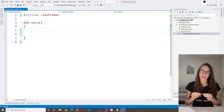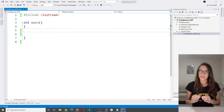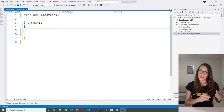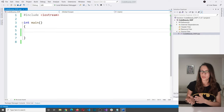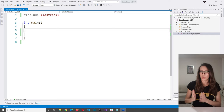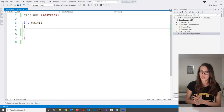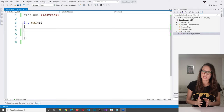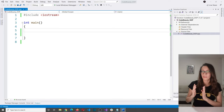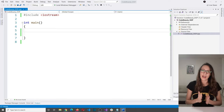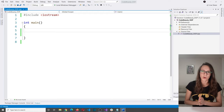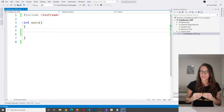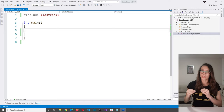Keep in mind that you should store information that is important for your specific program. For example, for a Facebook user, height and weight are not that important. But if you're building a fitness application, then height and weight of your user are extremely important. Store only the information relevant to your specific program.